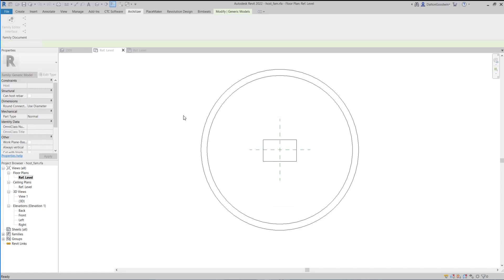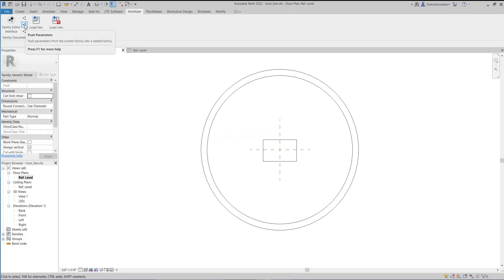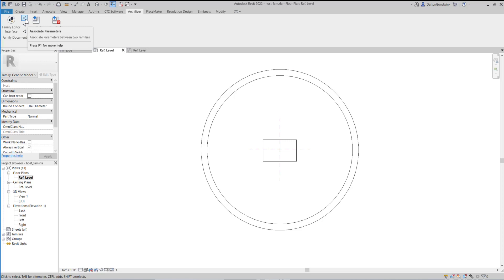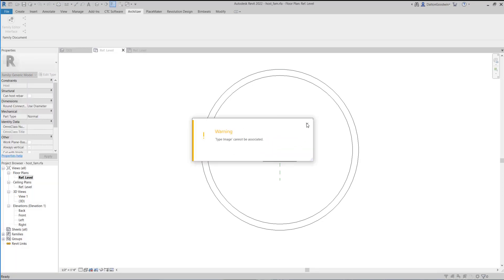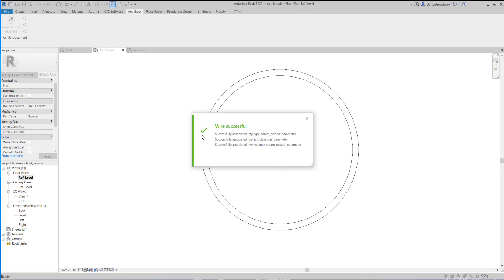You'll see that the parameters were successfully pulled in. Then we can associate those parameters. The way this works, from my understanding, is it tries to find parameters with the same name and makes that association. So, for example, the default elevation parameter will be associated if it exists in both the nested family and the host family. We click Associate — pick the nested family — and you'll see it successfully associated the two we just brought in, plus the default elevation parameter.